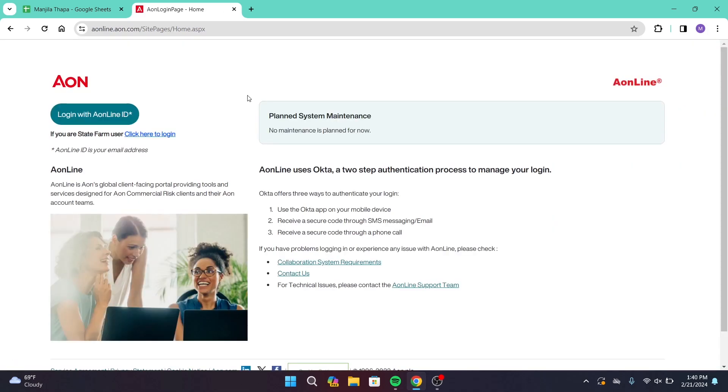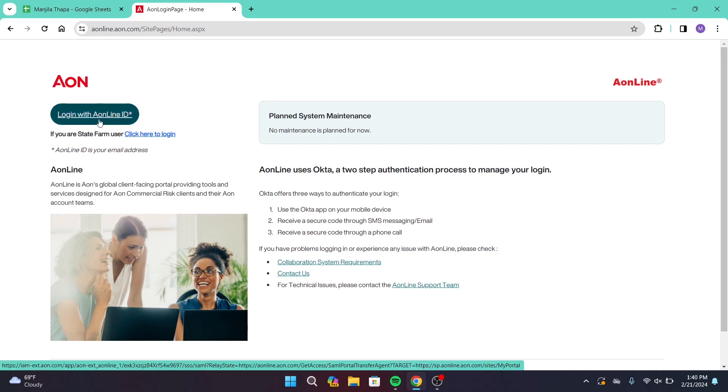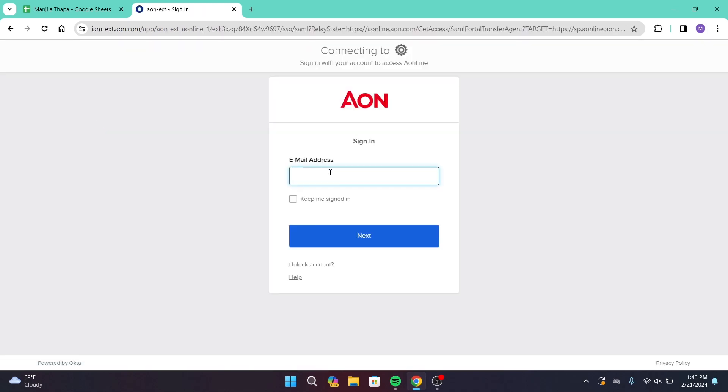Now once you're taken to this page, at the left-hand side at the top you will get a button with login with AON line ID, so click on there. Now enter your email address. Make sure you enter your valid email address.